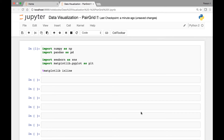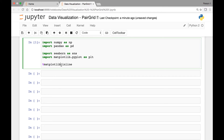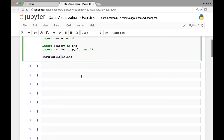Hello everyone and welcome to the lecture on pair grids. In this lecture we'll go over pair grids. As usual we start by importing the libraries and modules that we need: numpy, pandas, seaborn, and matplotlib's pyplot. And we have the special function to see our graphs in our Jupyter notebook.